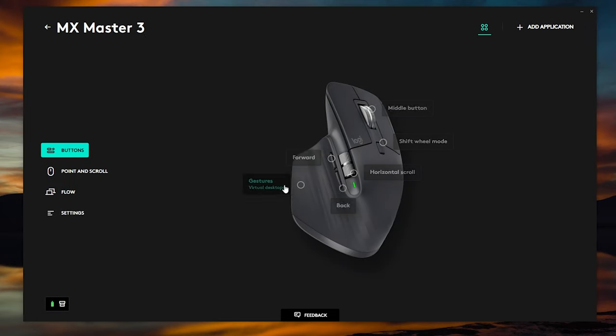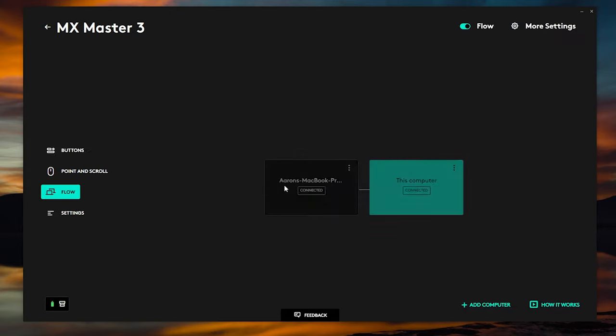So we're going to click on the mouse and we're going to click on the flow option over here on the left-hand side. Once you've done that, if yours is saying you need to set it up, it's not on, maybe this toggle switch isn't toggled on. You need to toggle that on and make sure that your computers are connected in order for the next step to work.